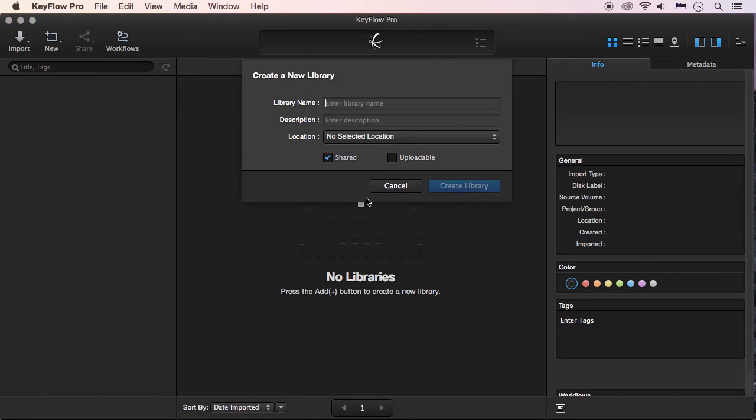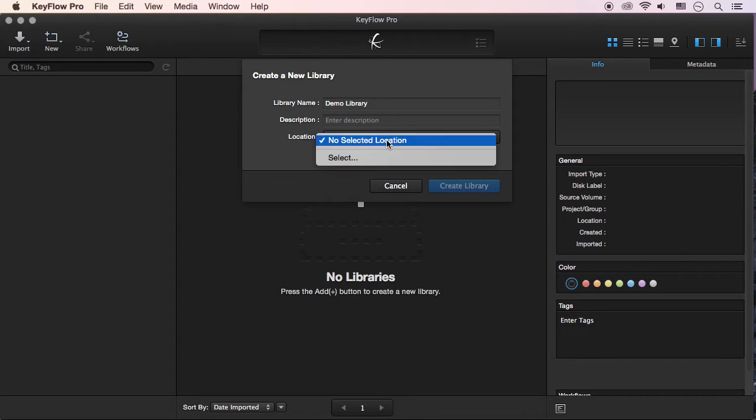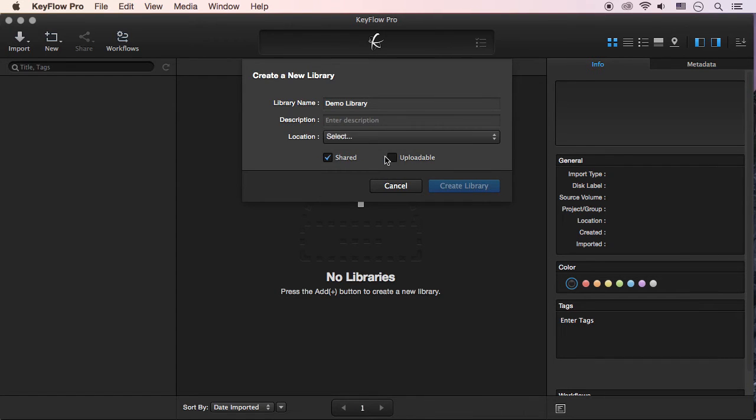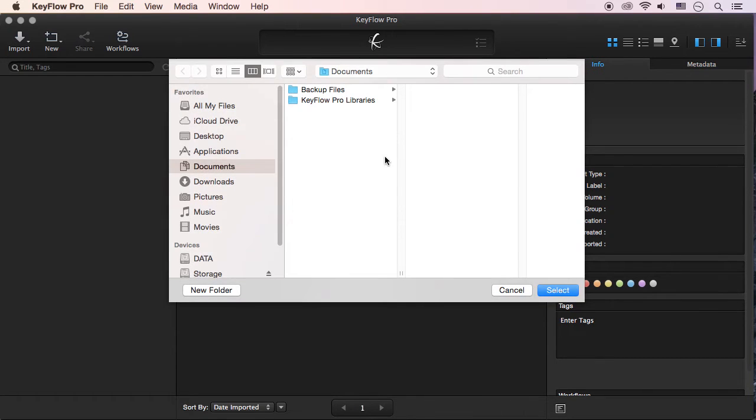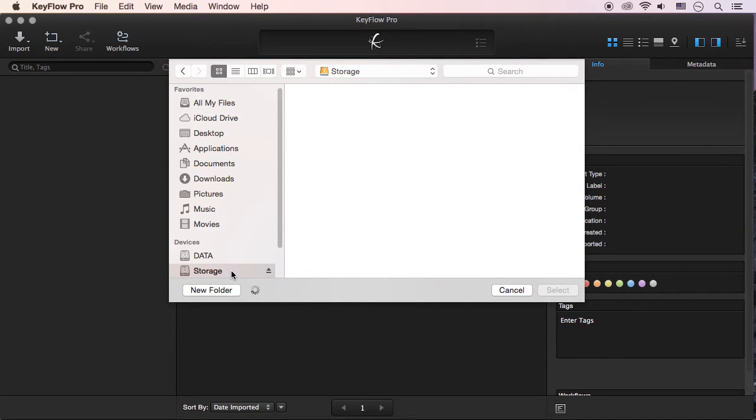press the plus icon to create a new library. Enter a library name, then select a location. You can create the library anywhere you want, such as LocalPath, DAS, NAS, or SAN.